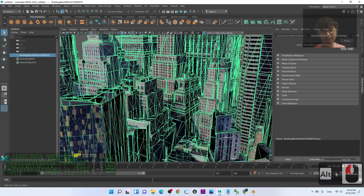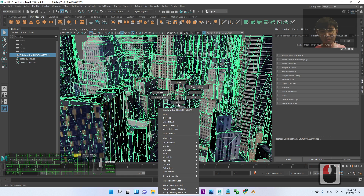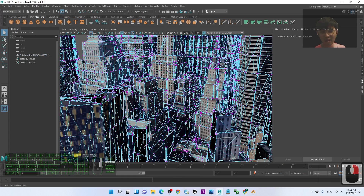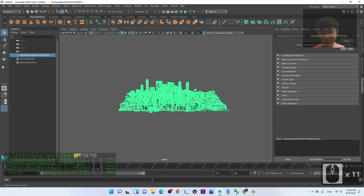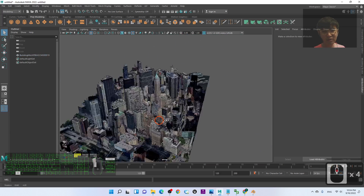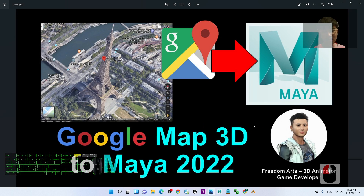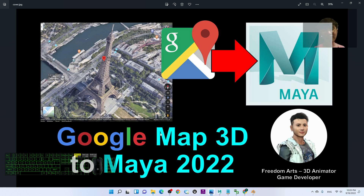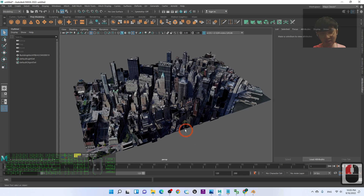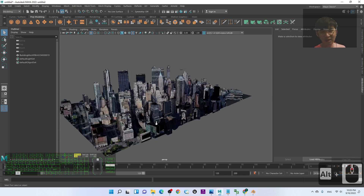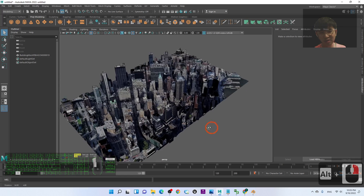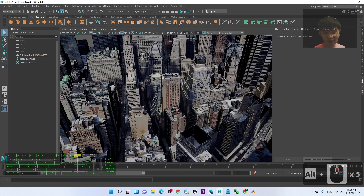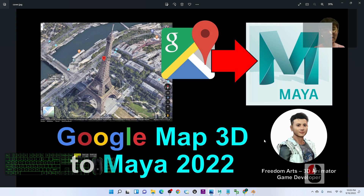Now you can also edit the 3D mesh using any 3D modeling skills you normally use in Maya. That's all for today's tutorial on importing Google Map 3D into Autodesk Maya 2022. Thank you for watching. If you find this tutorial helpful for 3D modeling, animation, or game development, please subscribe to my YouTube channel and turn on notifications so you don't miss my next video. Happy animating, happy 3D modeling, and happy game developing — see you!